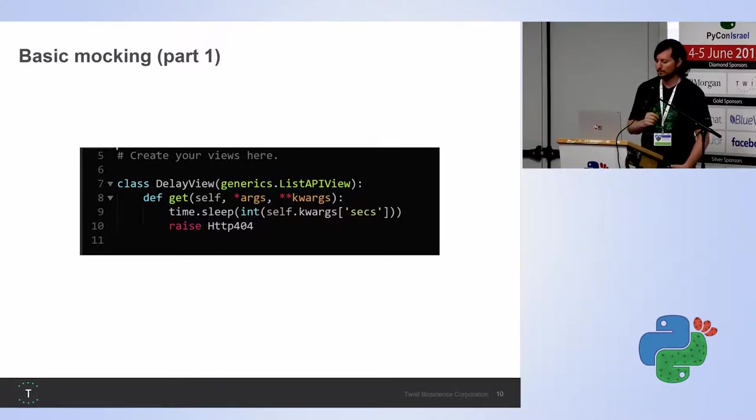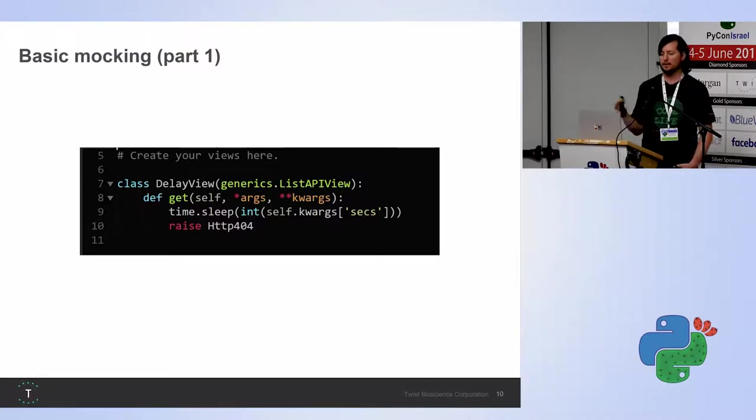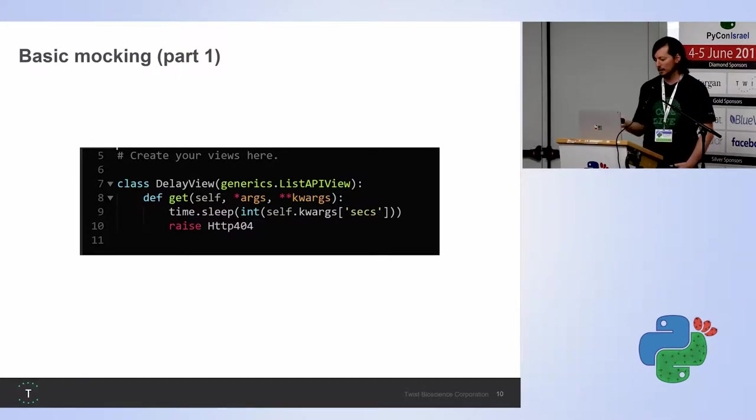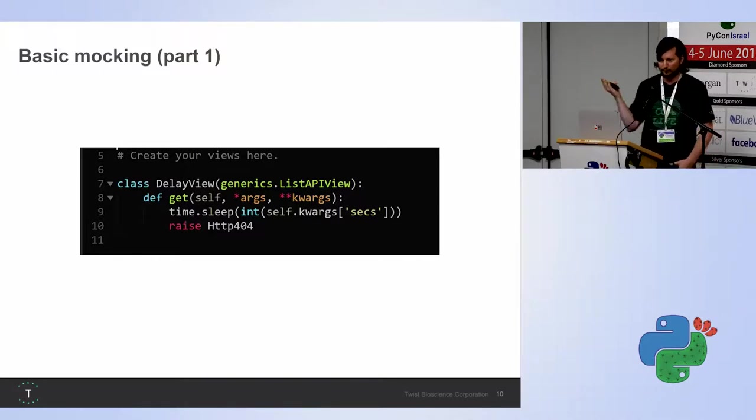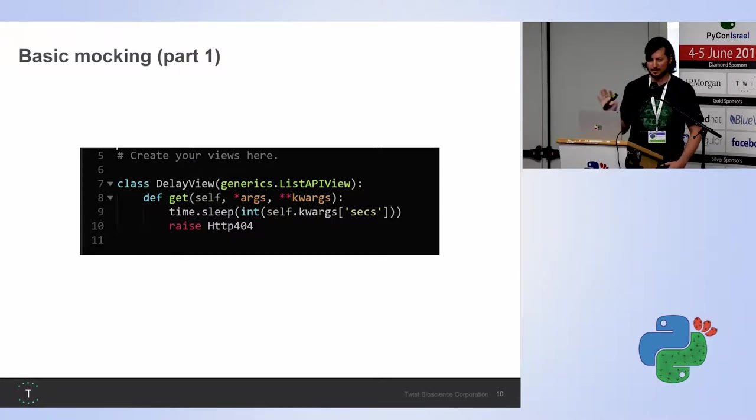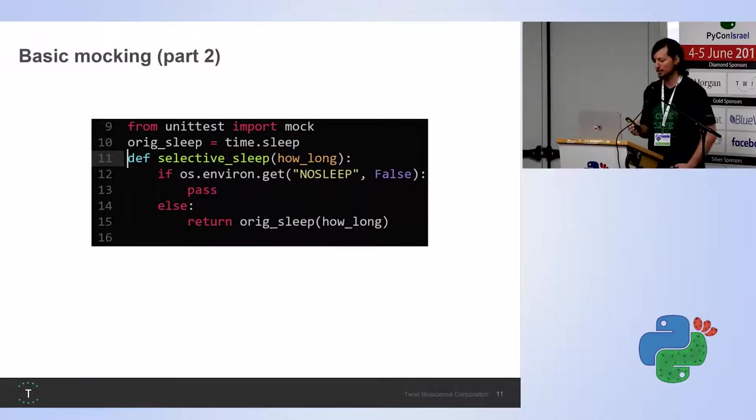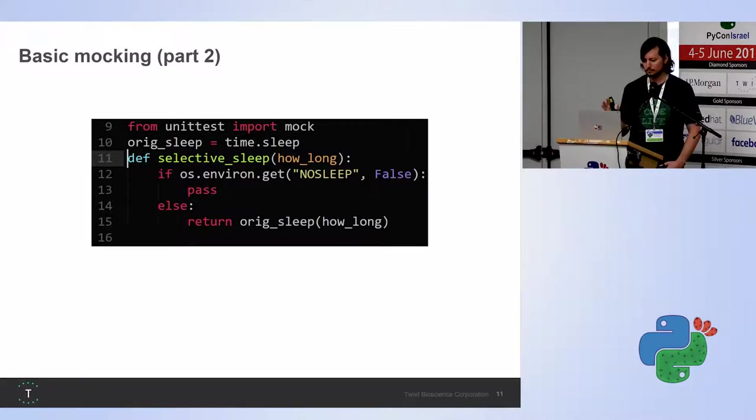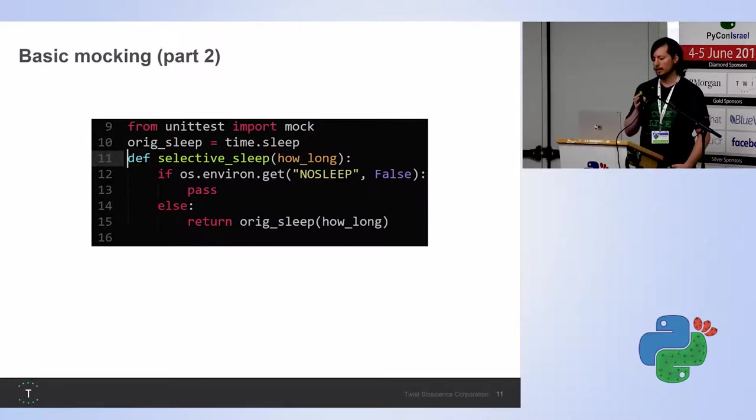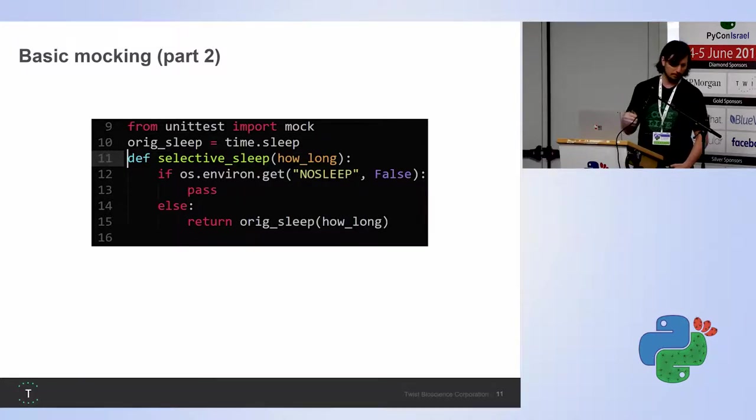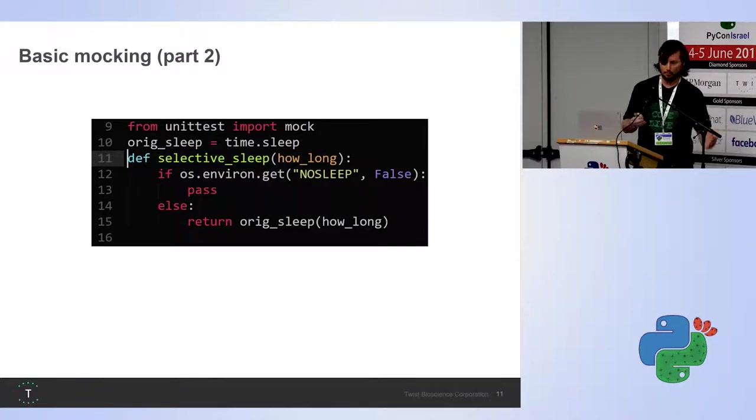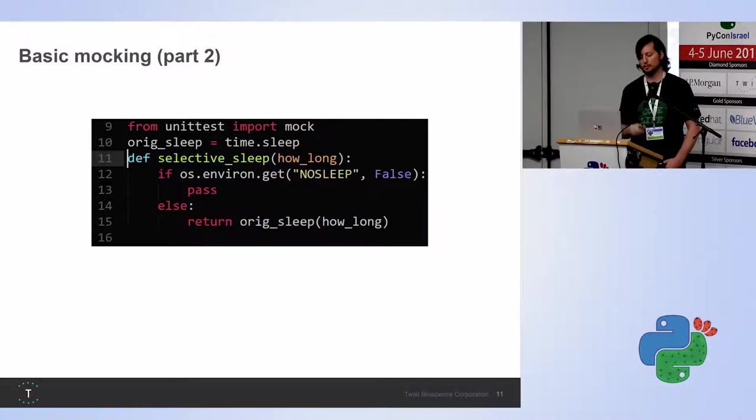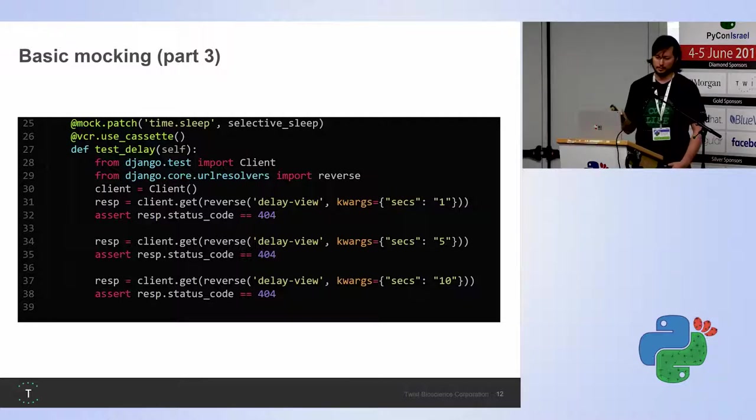And what I've done now is I've created a view, a REST API view for Django, which basically all it does is sleeps the number of seconds that it gets as an argument and then raises an HTTP 404. You tag the URL with the amount of seconds you want and get an HTTP 404. Now we want to test it. But before we test it, we're gonna do something that's gonna allow us to run it faster in the future. So what we're gonna do is we're gonna import mock from unit test. We're gonna save the original time.sleep. And then we're gonna define our function selective sleep. And based on the environment variable, no sleep, whether it, let's say, export no sleep equals one, we're gonna pass. Or if it doesn't exist or anything else, or it's an empty string, we'll run the original sleep.